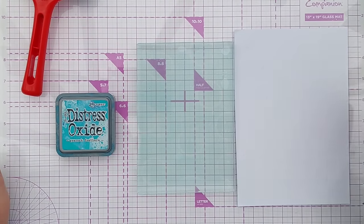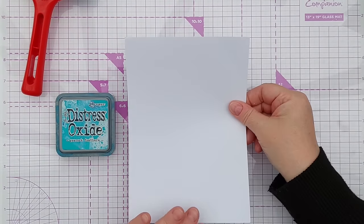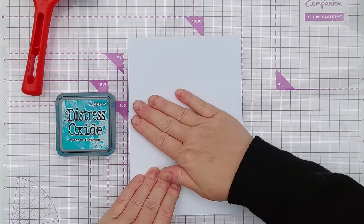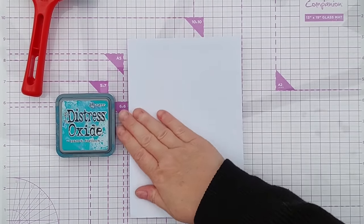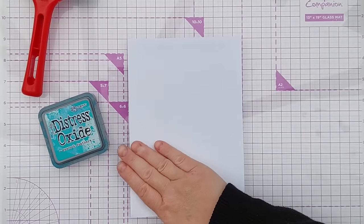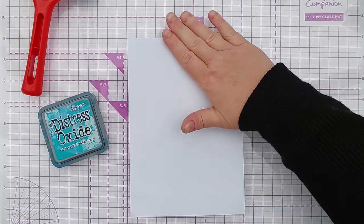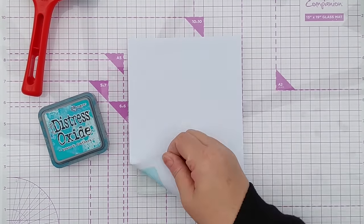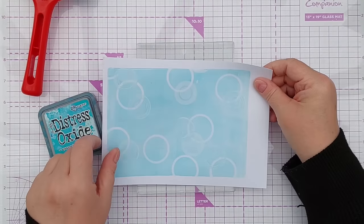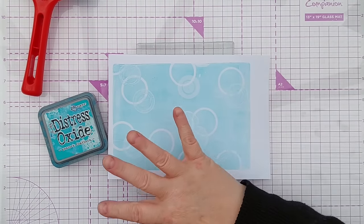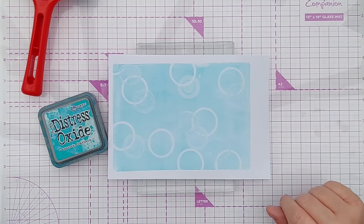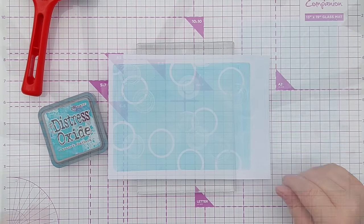So I think that'll do. Now I'm going to pop this on top and press it down and hopefully I'll get a nice print with some circles on it. So there we go, that is really lovely, really ethereal, a bubbly background.